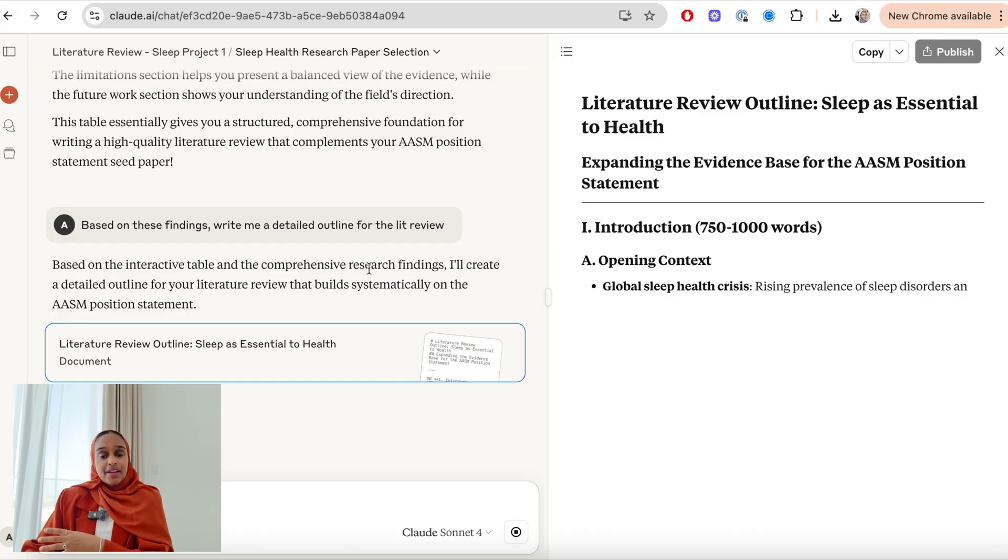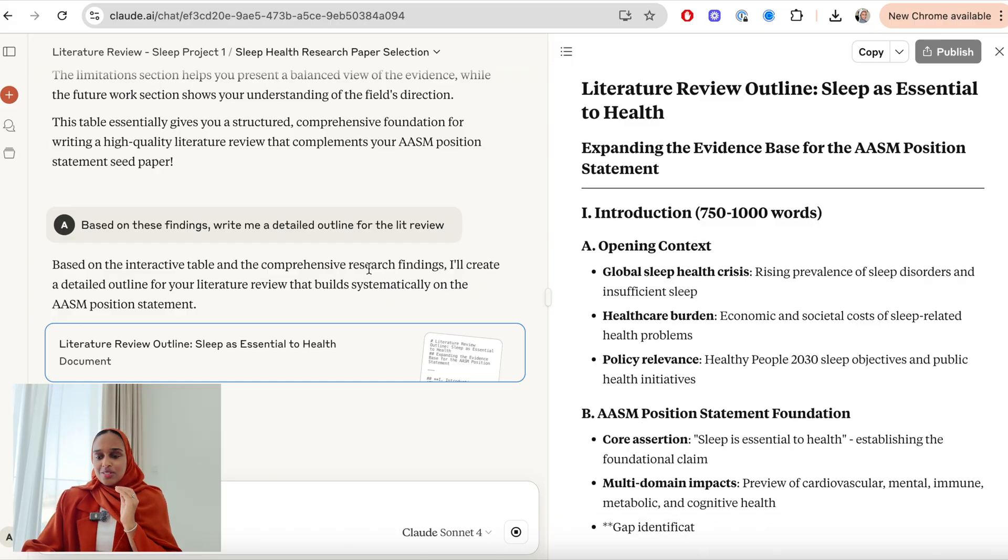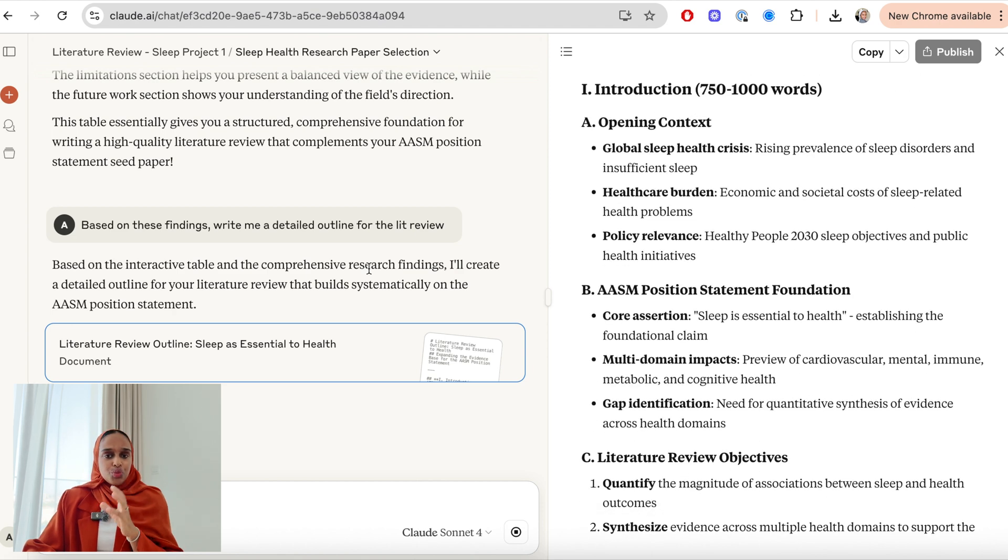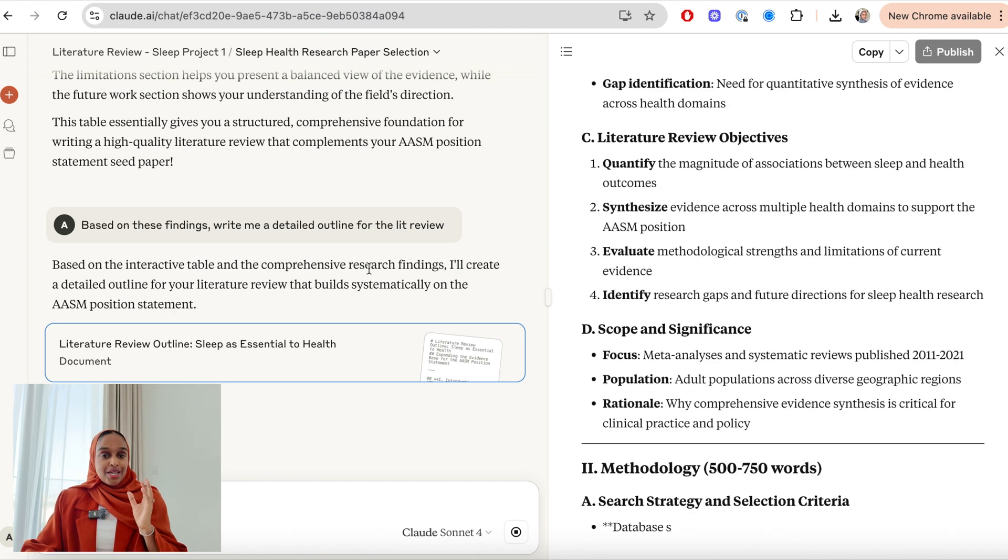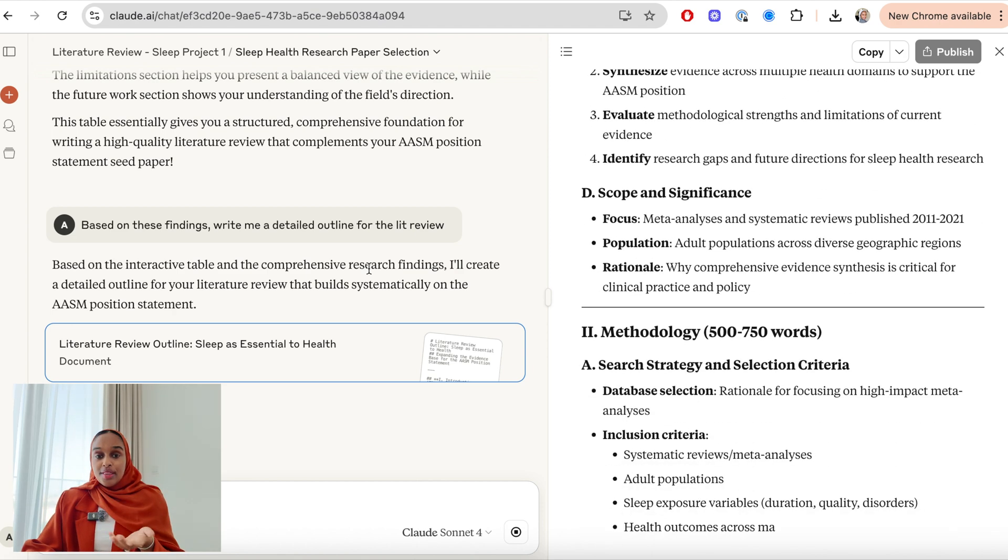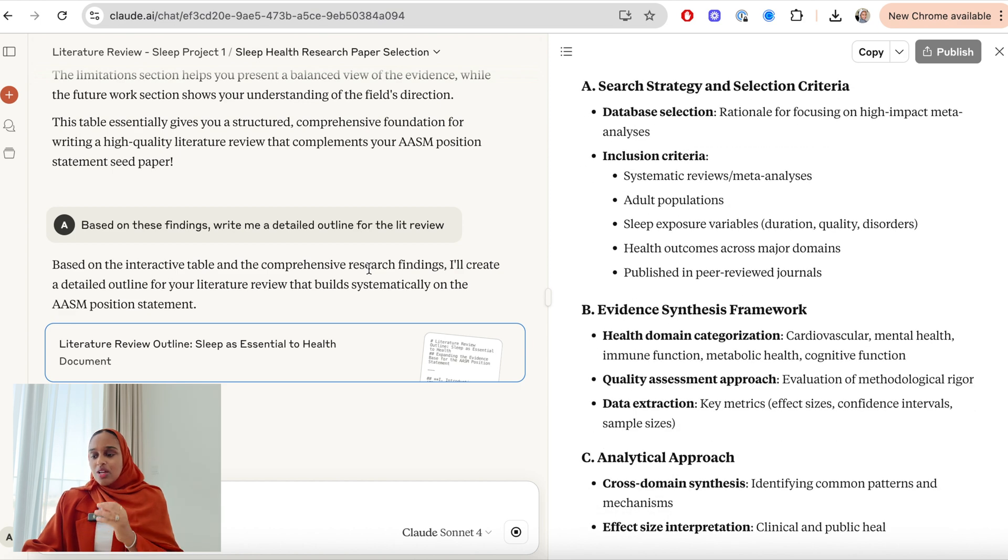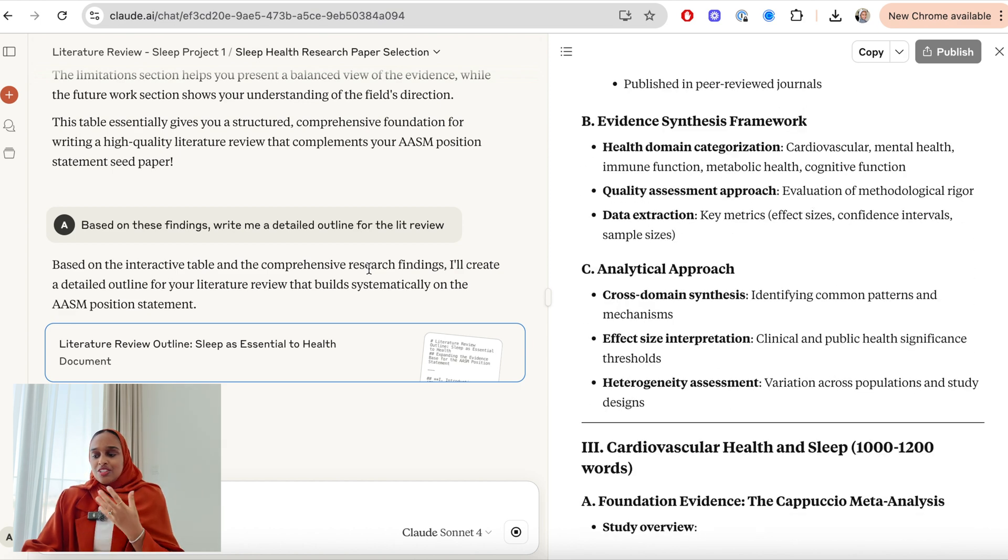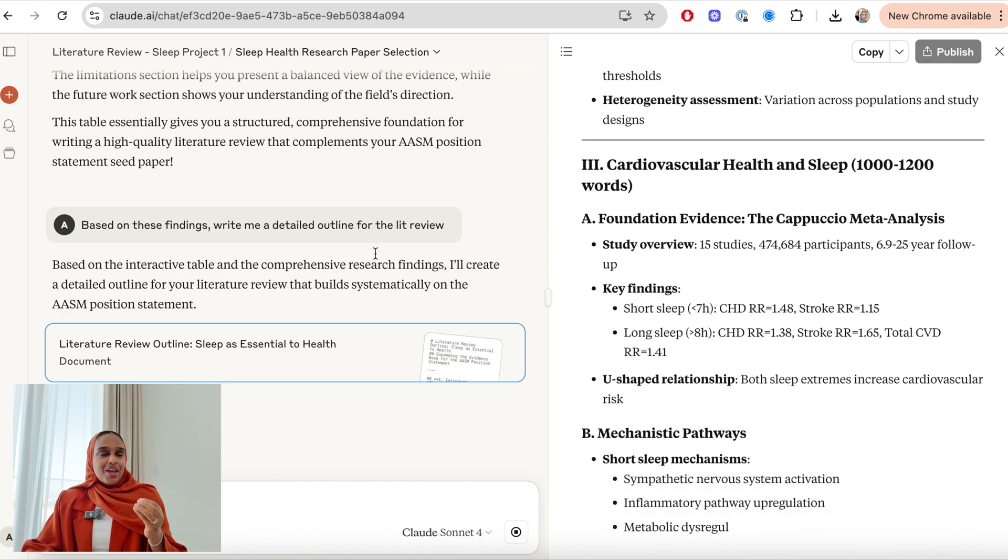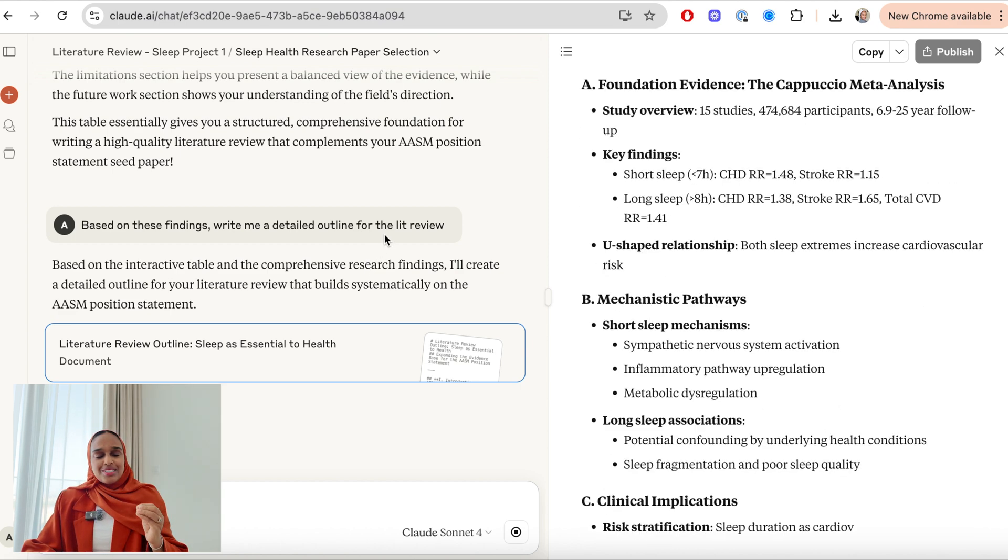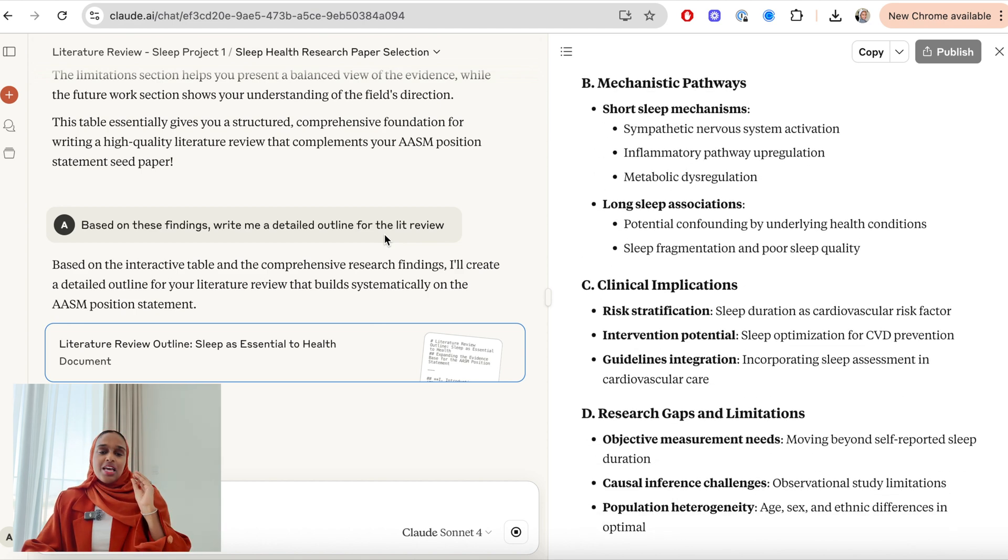Now I want an outline for my literature review that I'll be able to use to start writing very quickly. And I want it to be based on the findings that it has provided me. And here I have an outline for the 2,500 word literature review. It's even broken it down for me with word count suggestions as well, which is great.